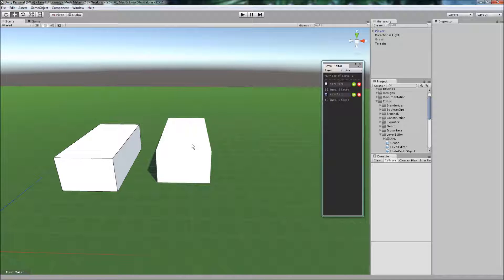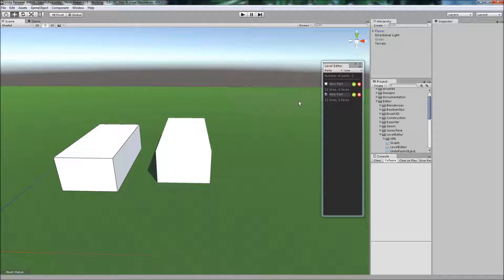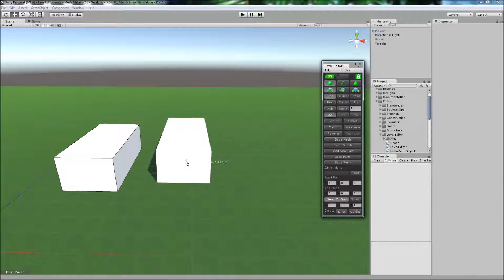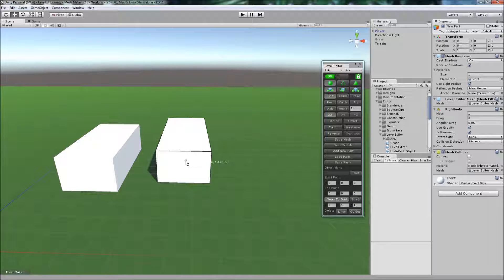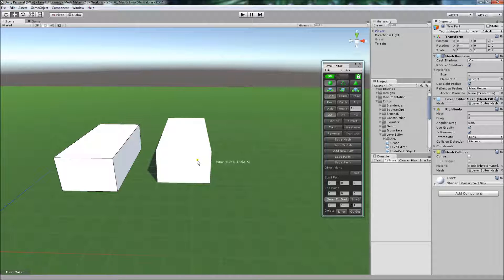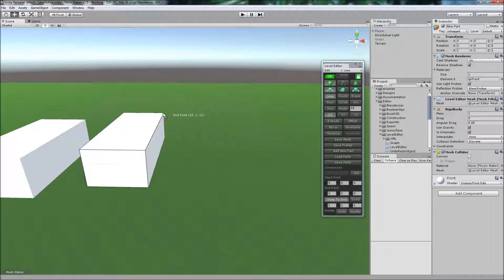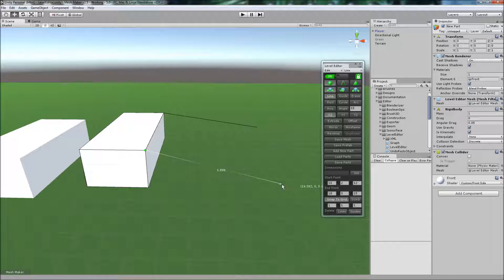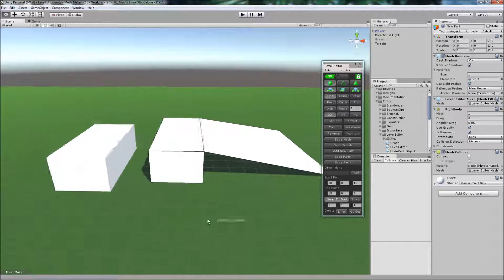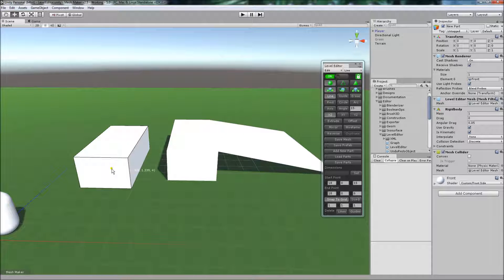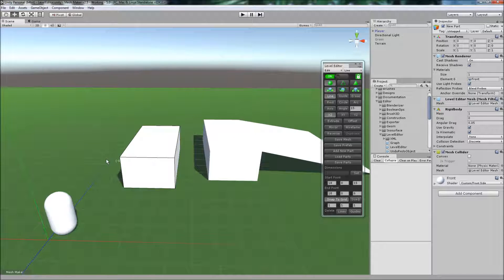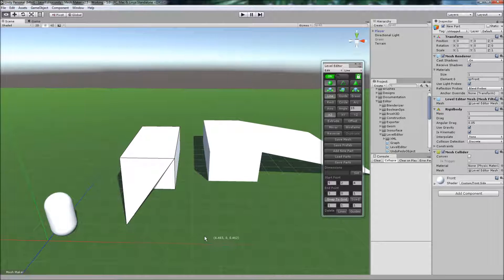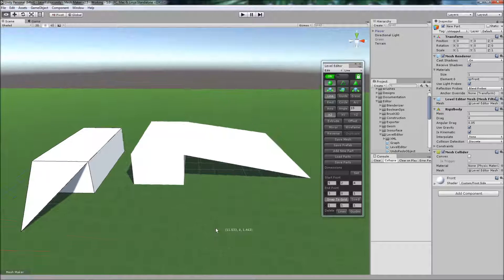We've got two parts. We can switch between them by double left clicking. We have to be on the edit page to do that. Double left click to switch between the parts that we're working on, and I can continue to edit this one, and then I can switch back to this one and edit that one.